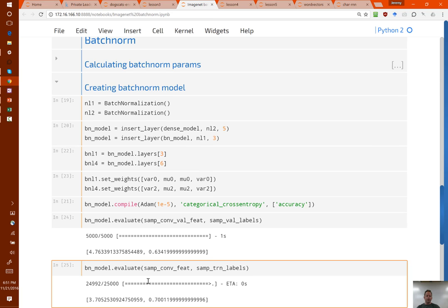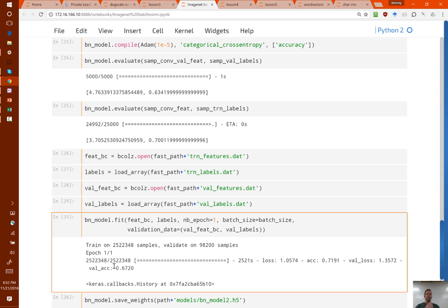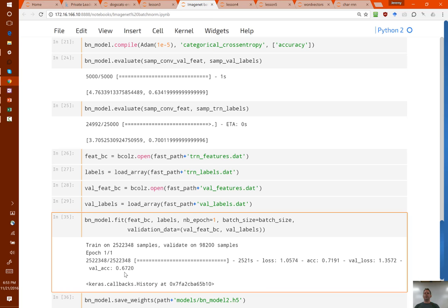I then thought: if you train a model with batch norm from the start, you end up with weights designed to take advantage of normalized activations. So I fine-tuned the ImageNet network on all of ImageNet after adding these batch norm layers — training for one epoch on both the ImageNet images and the horizontally flipped ImageNet images, about 2.5 million images. With modern GPUs and a pre-computed convolutional layer, it only takes less than an hour to run all of ImageNet twice. Interestingly, my accuracy on the validation set went up from 63% to 67% — so adding batch norm actually improves ImageNet.